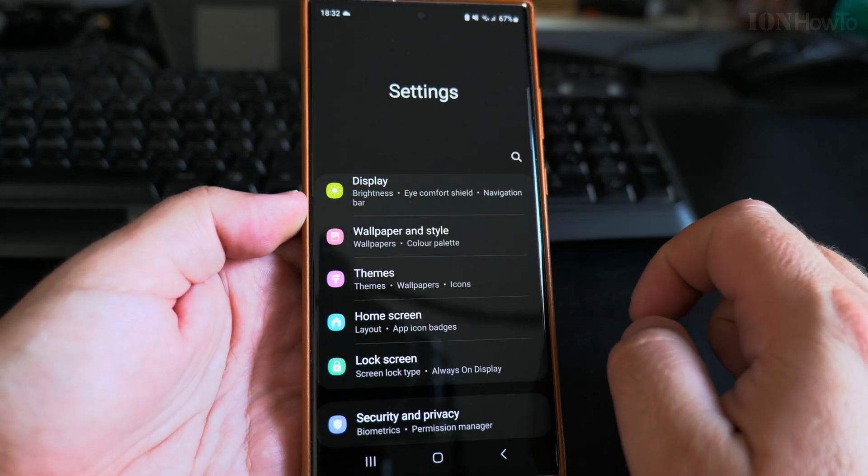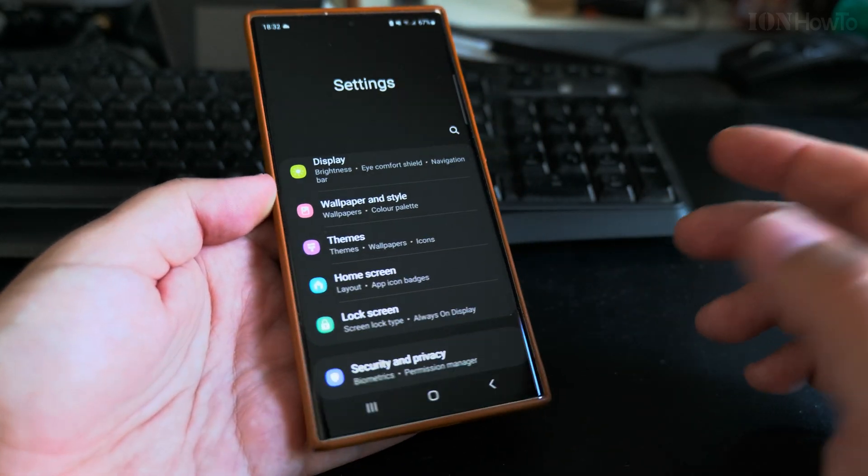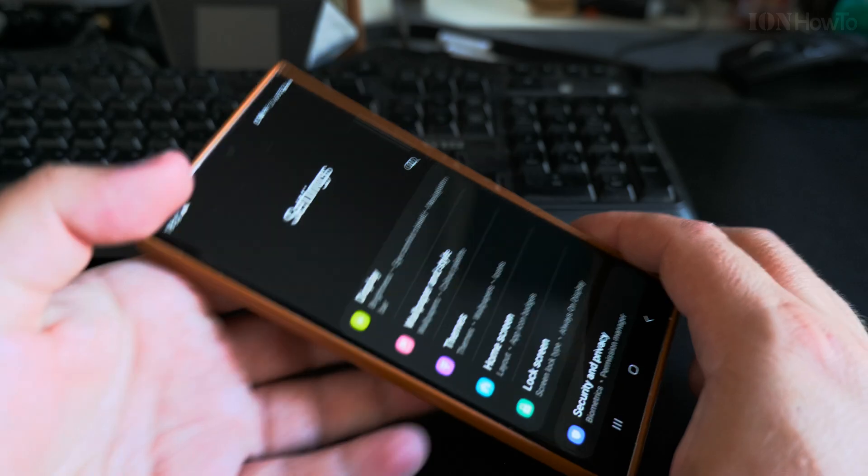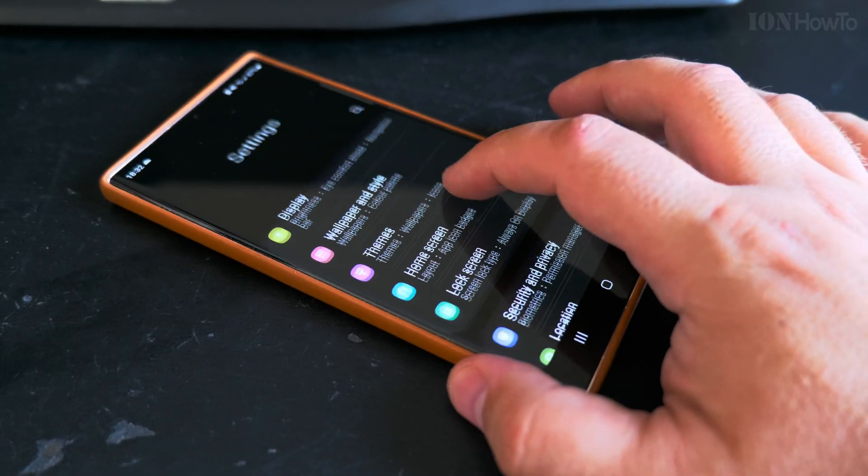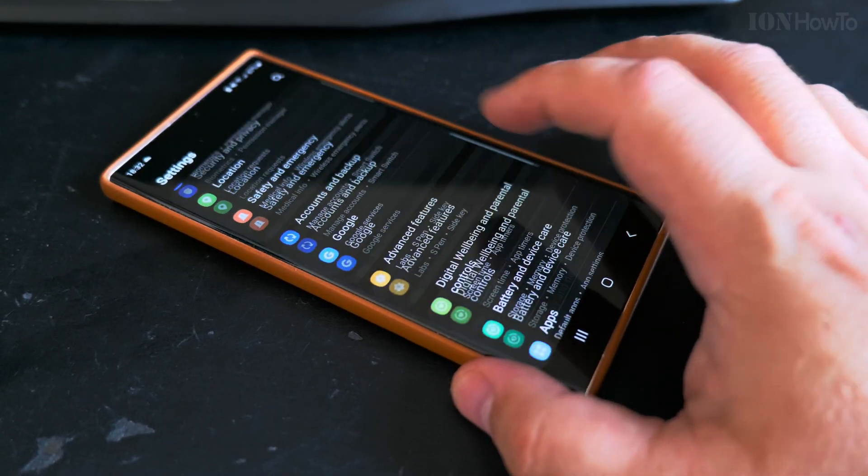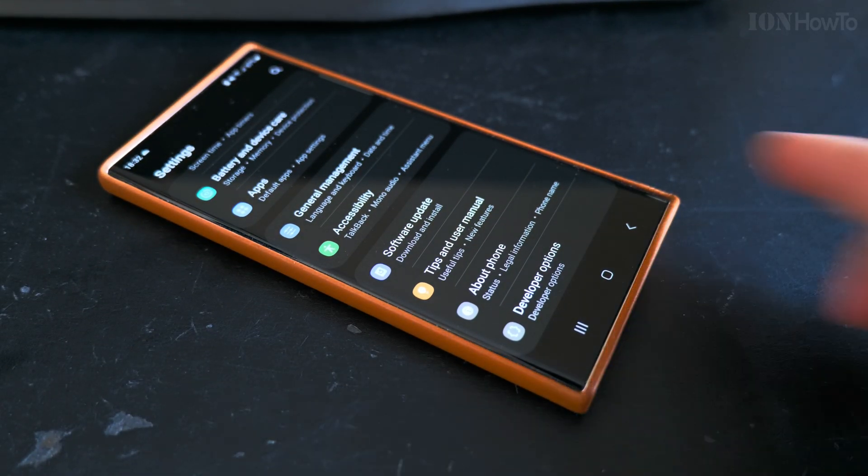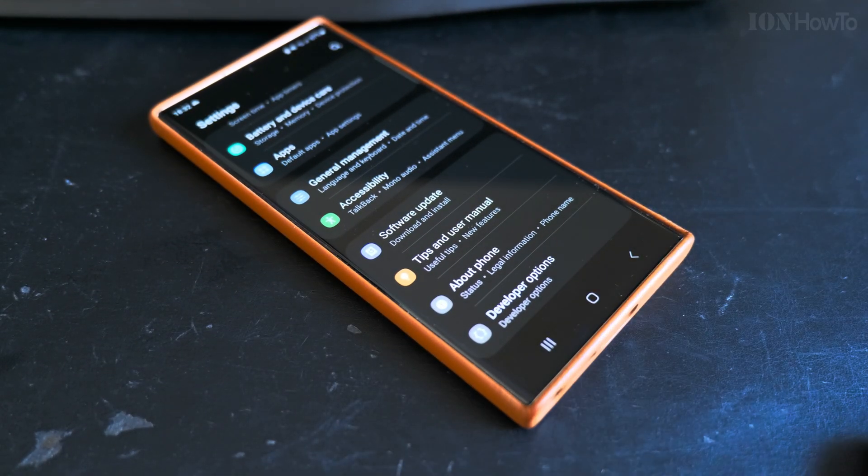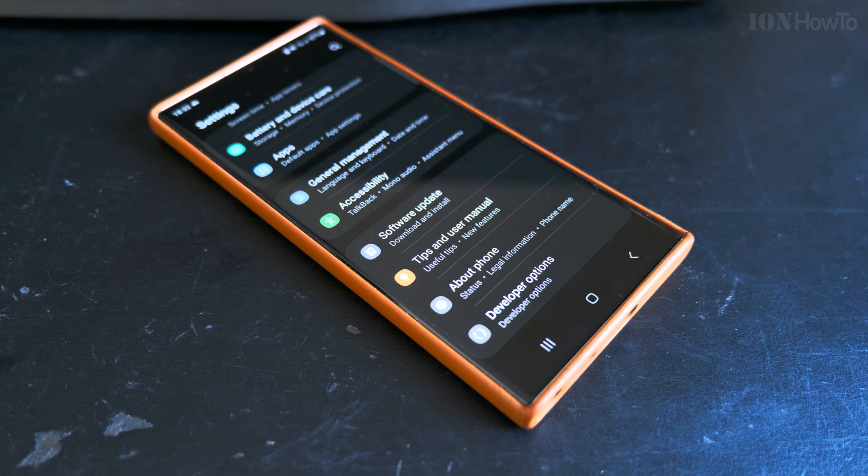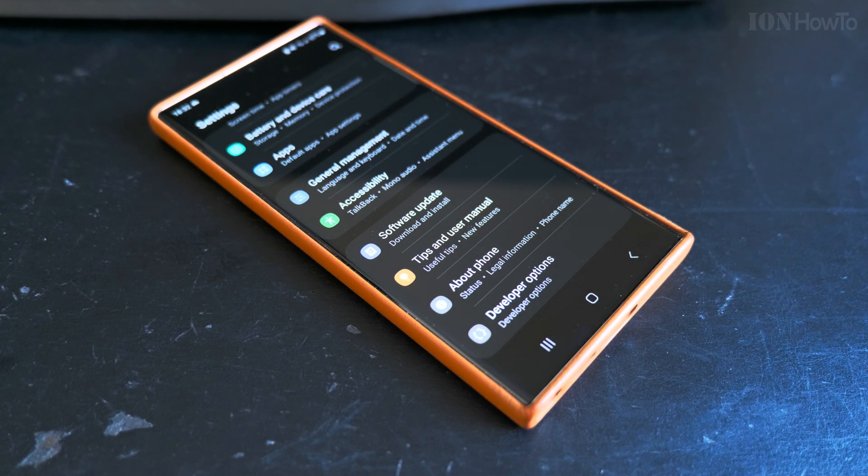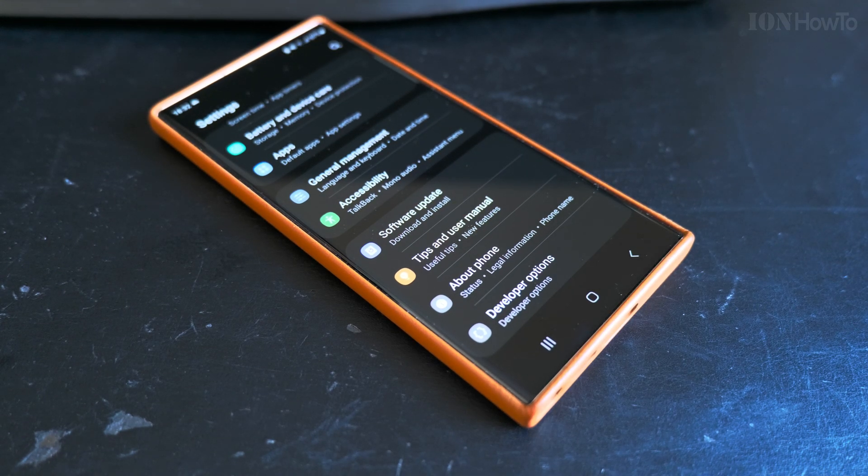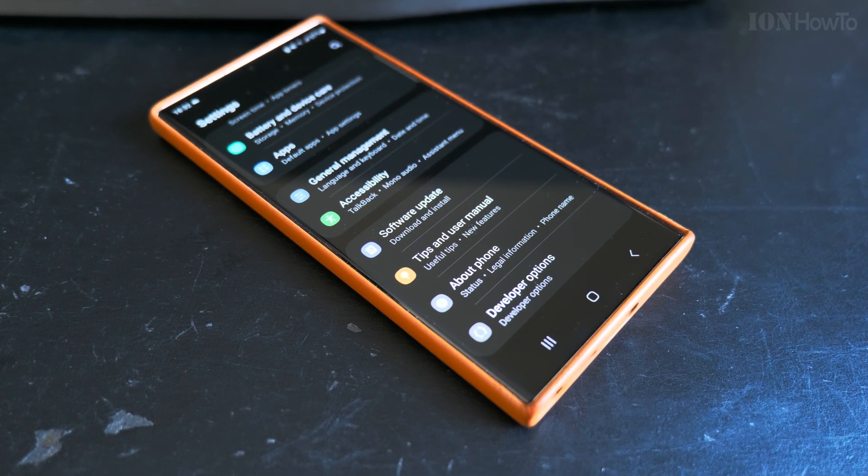Thanks for watching and I hope this is useful. Let me know in the comment section below if this was useful and what other settings you might want to know about to customize your phone so you use it better. Thanks for watching.